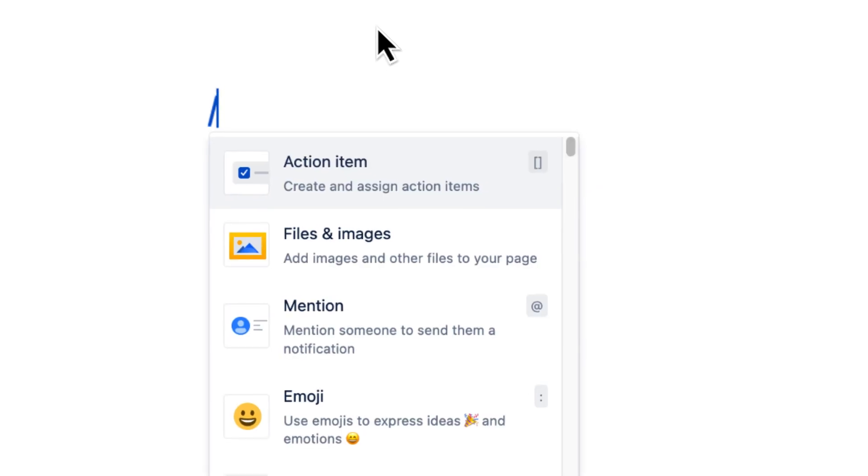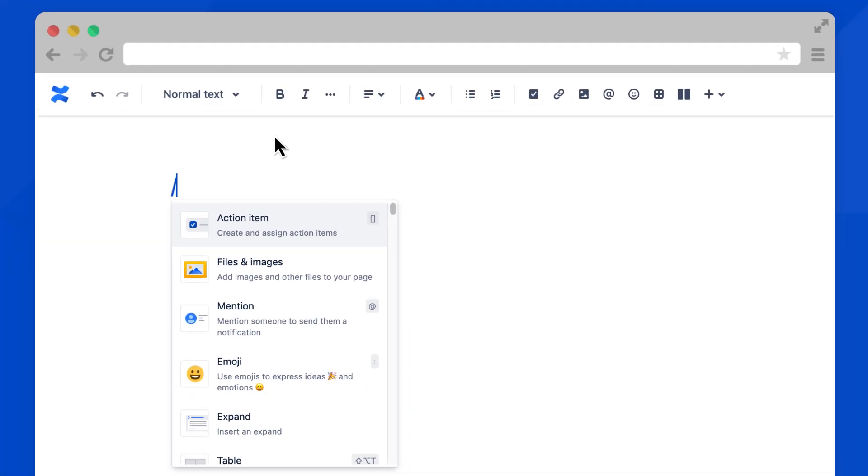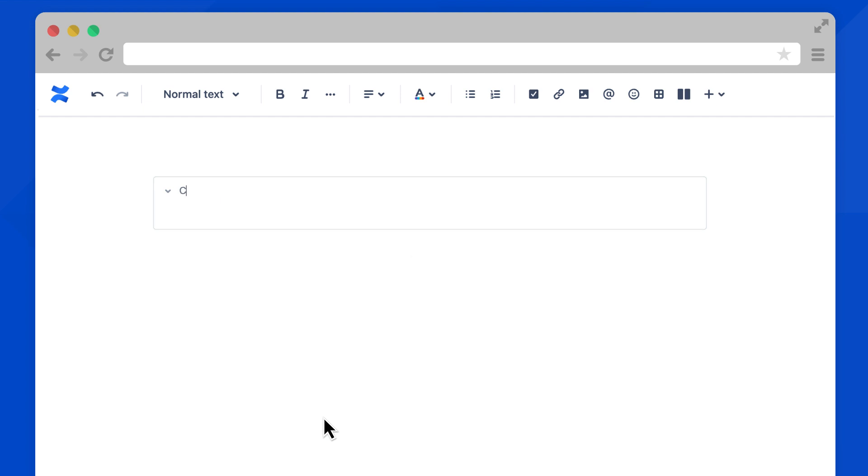This opens a list of available macros. You can filter this list by typing any macro name, or just select one. You can also add macros from the toolbar by selecting this plus icon here.